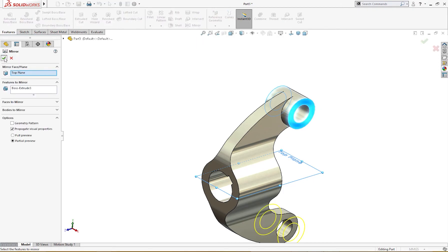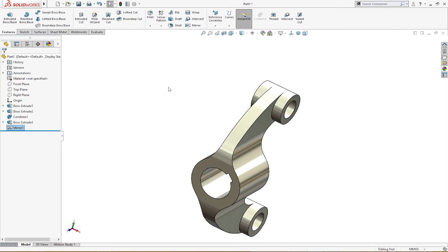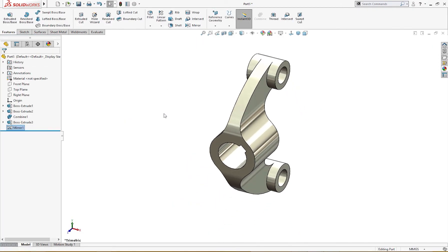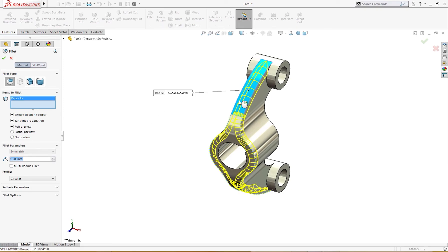On the top plane I will take this and mirror it to the other side. All that's left is fillets. Let me make a fillet - I will take this first, four millimeter.